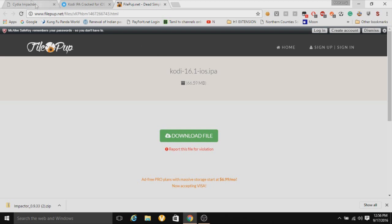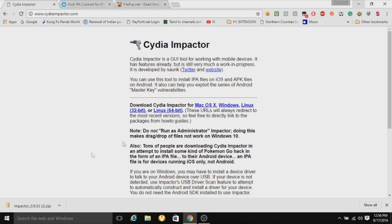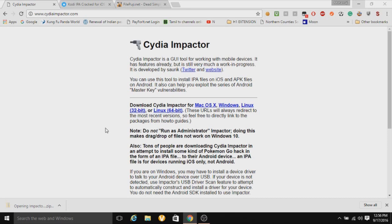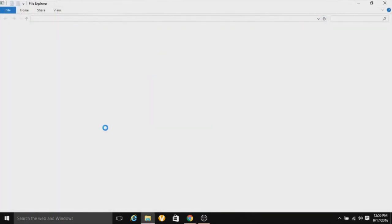So what you want to do is head on into Cydia Impactor and click whatever version you are on, and then this will come up. So just click opening, and then it will take you to this.